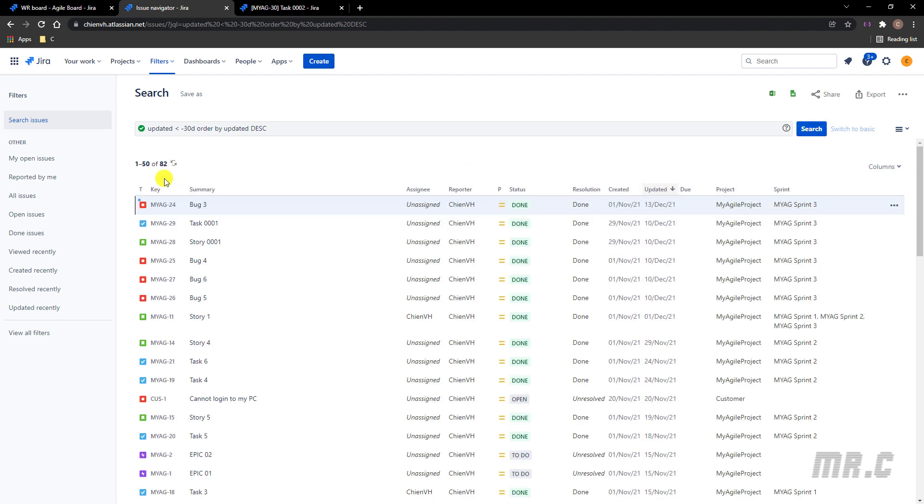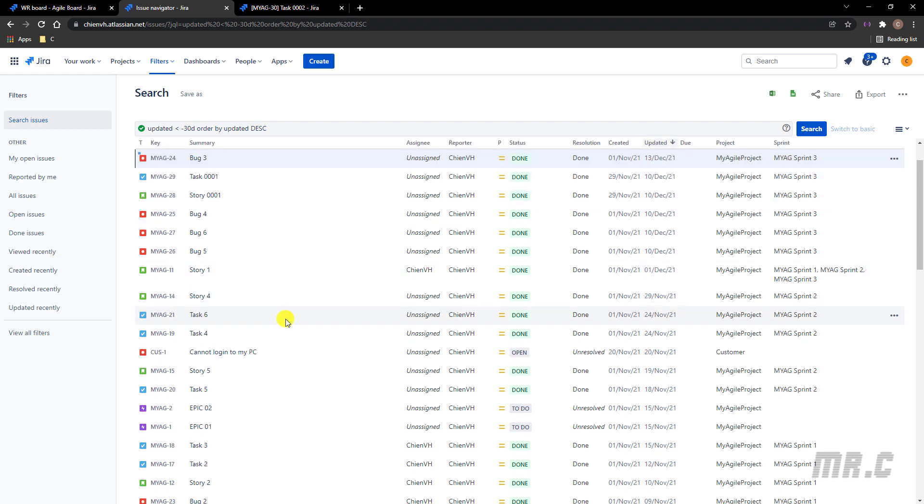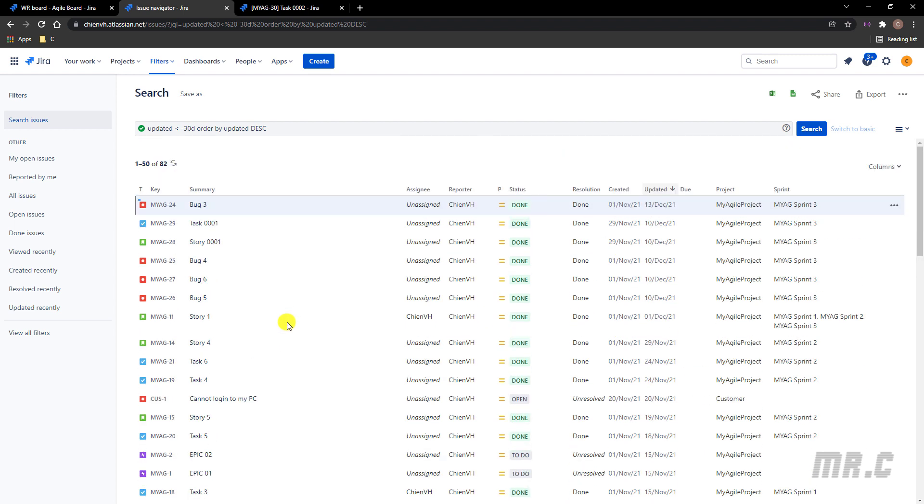So you see here, for now, in the search result, we have only the 82 tickets here.